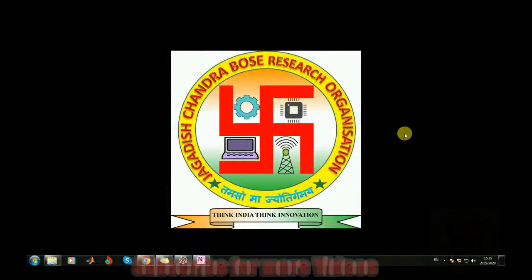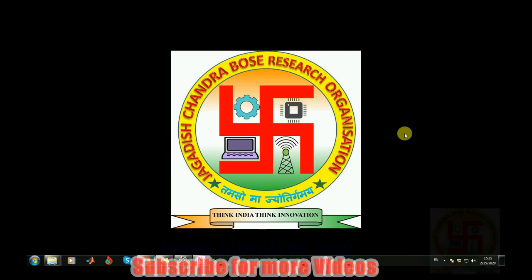Hi, welcome to online tutorial videos from JCBRO Labs. For more information and to download the source code of this video, you can visit us at www.jcbrolabs.org. We also provide online training, help in technical assignments, and we do freelance projects based on data science, Python, machine learning, MATLAB, embedded system, control system, etc. You can contact us through our website or mail us at jcbrolabs@gmail.com.